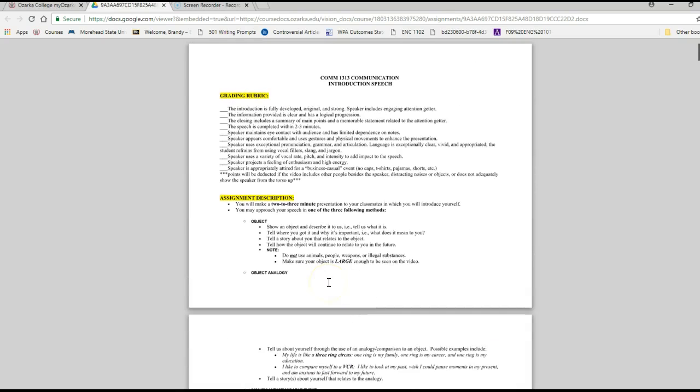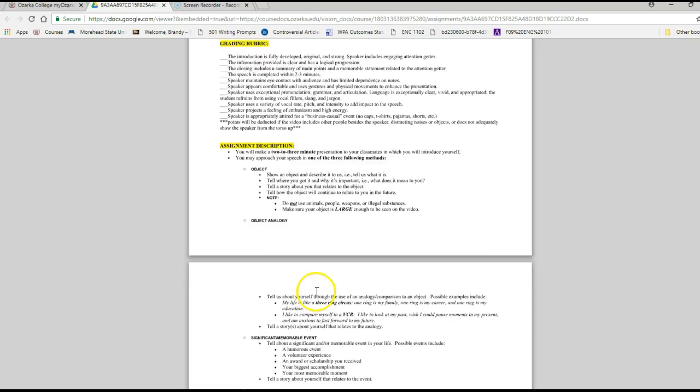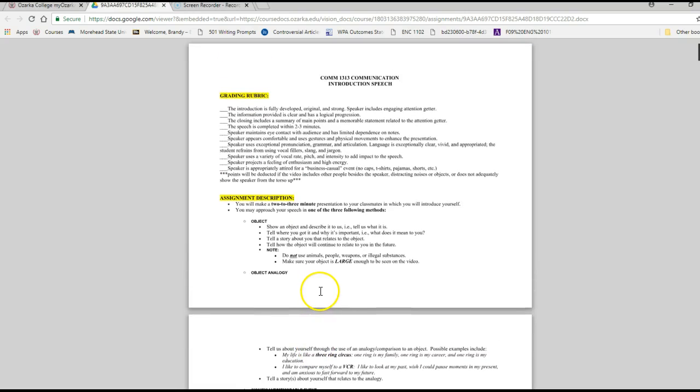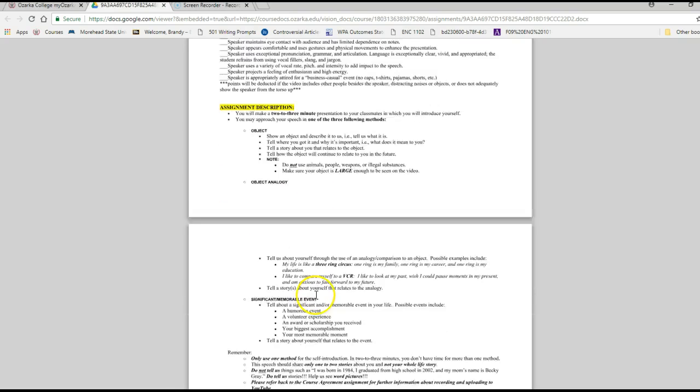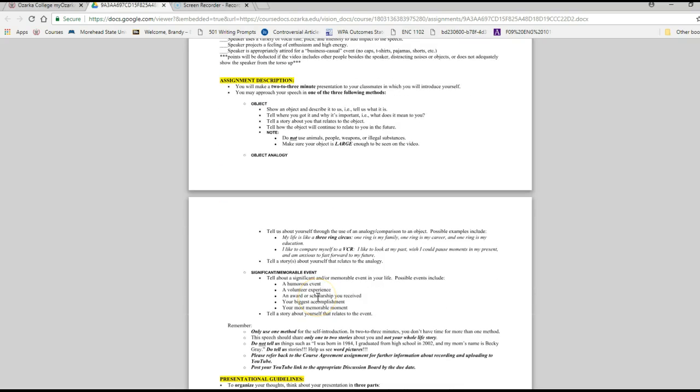So I hope this helps with what you're expected to do. This is very unique. We call this an introduction speech because in what you tell us, whether it's an object, object analogy, or memorable event, we will get to know you better. Thanks.